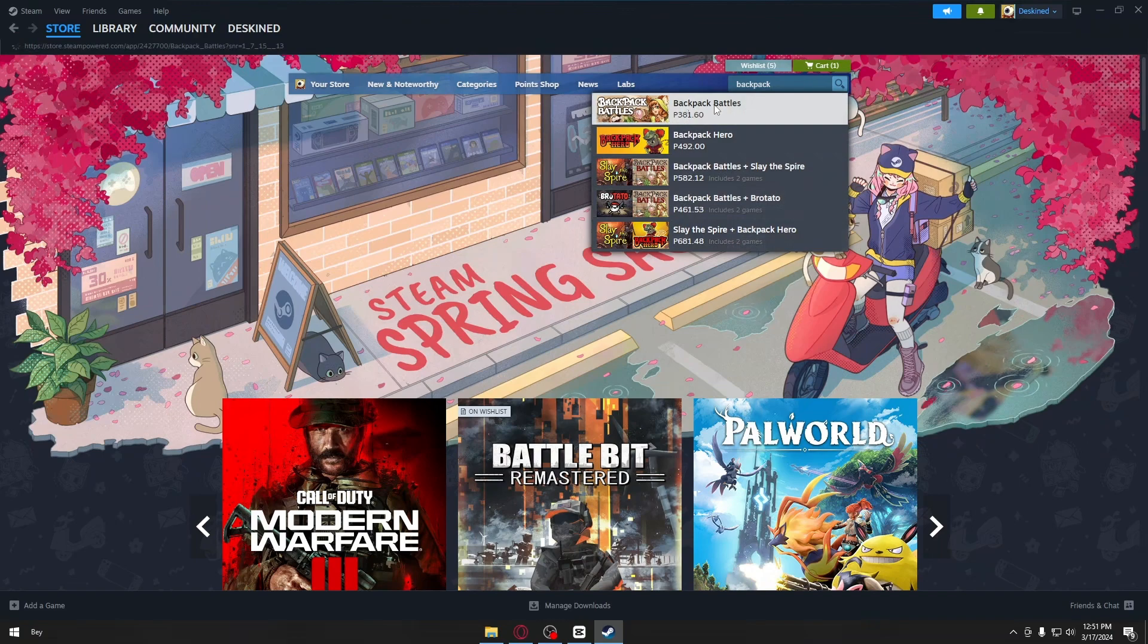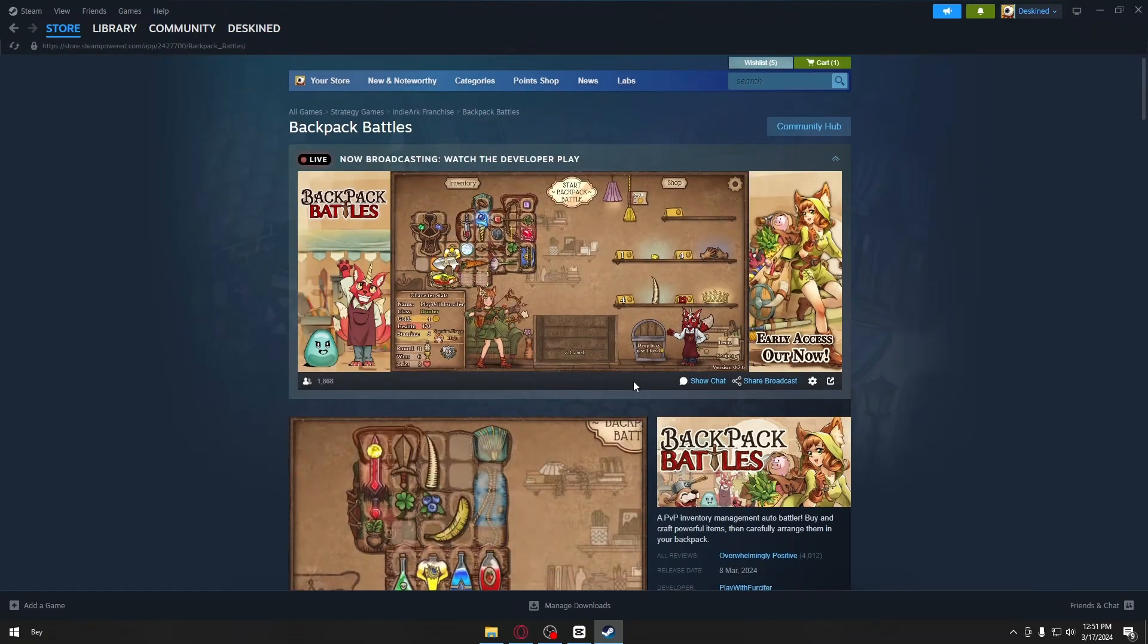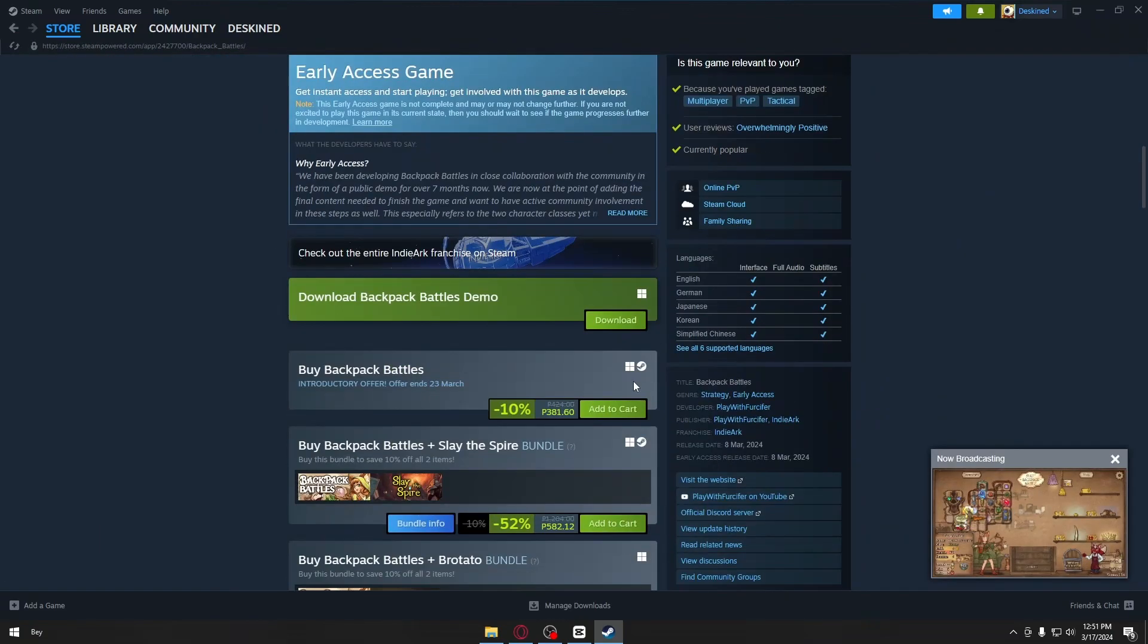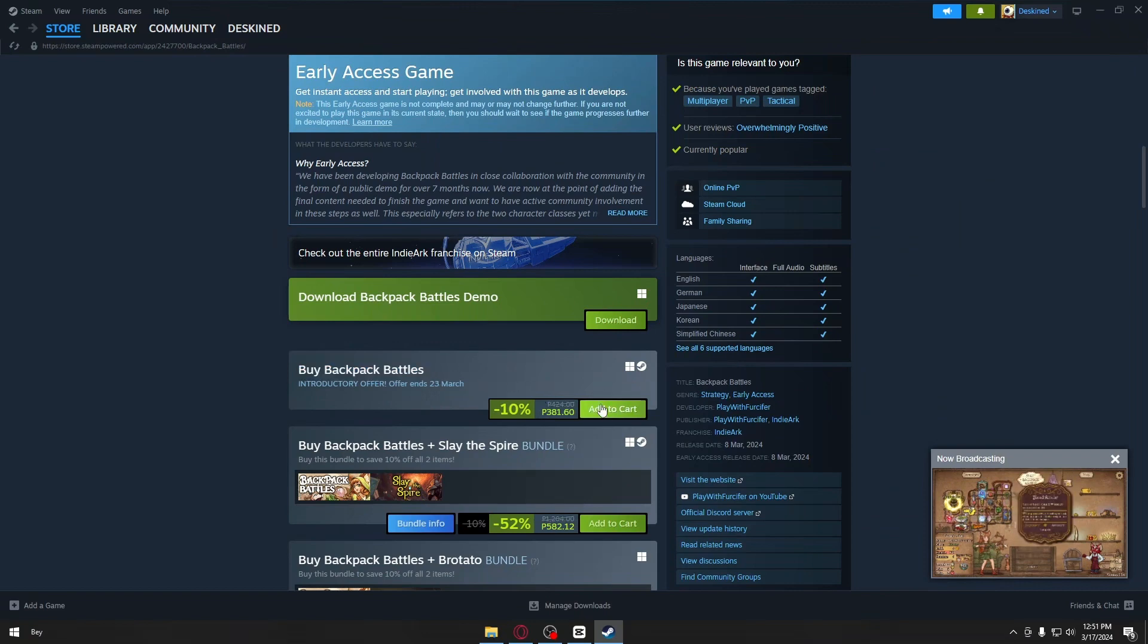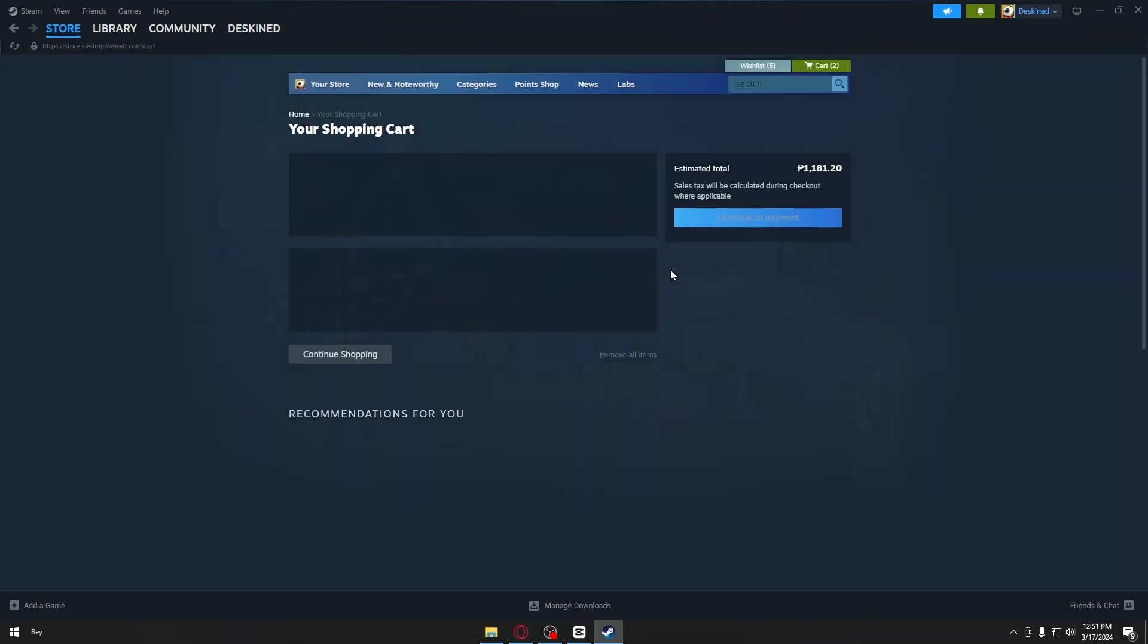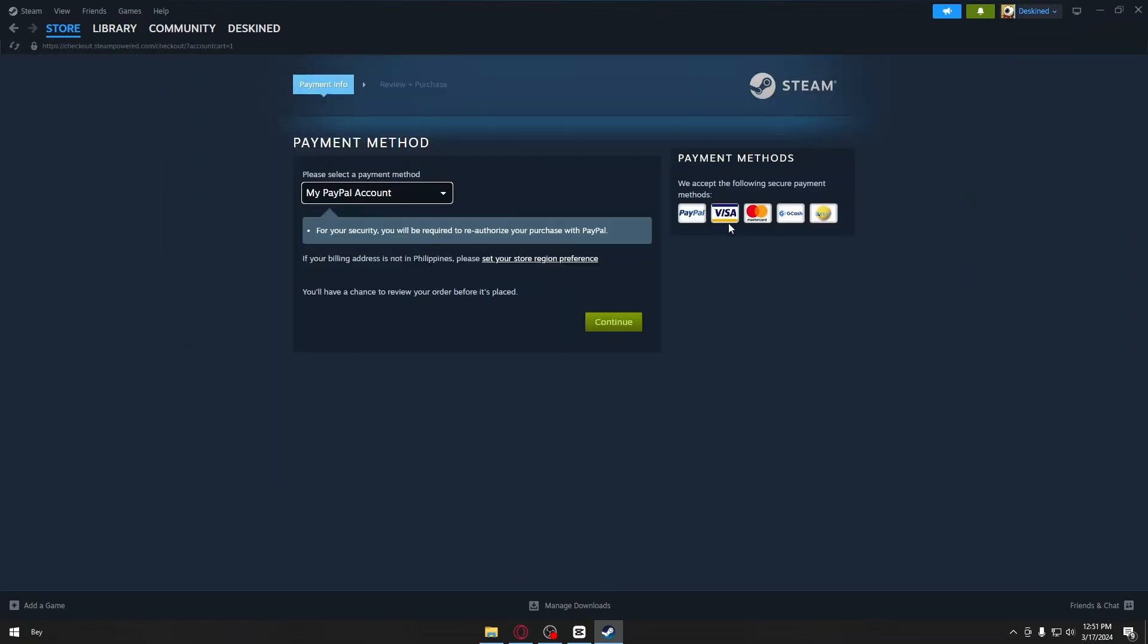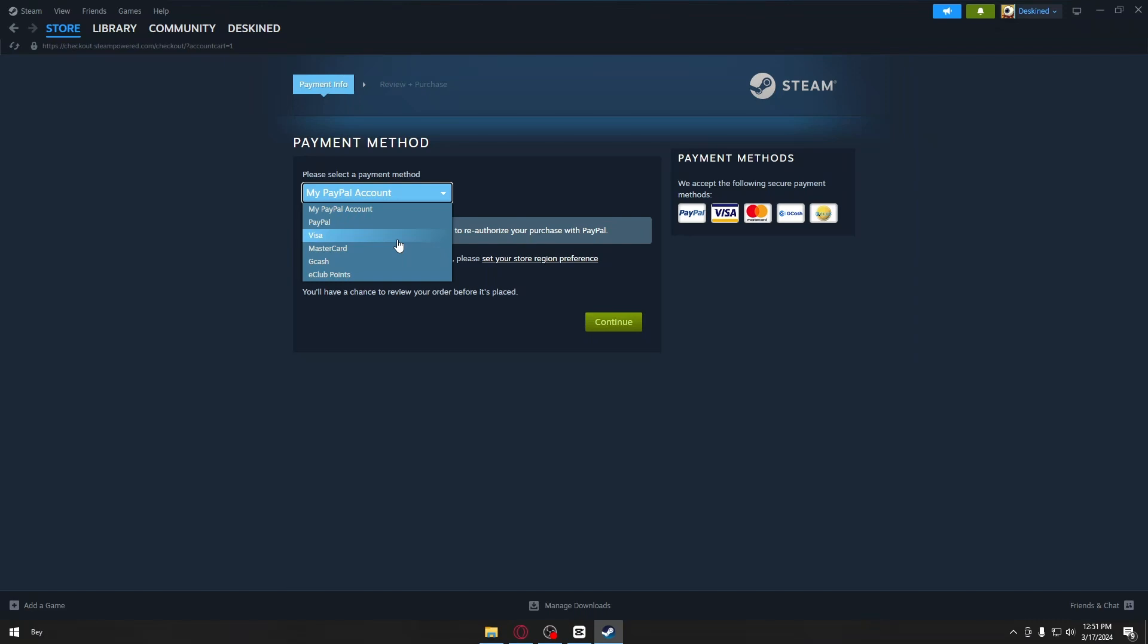...and scroll down until you find the buy Backpack Battles button. Click on add to cart, view my cart, and then continue to payment. You want to click on your payment method, and from there you will be able to download and install Backpack Battles on your PC or laptop.